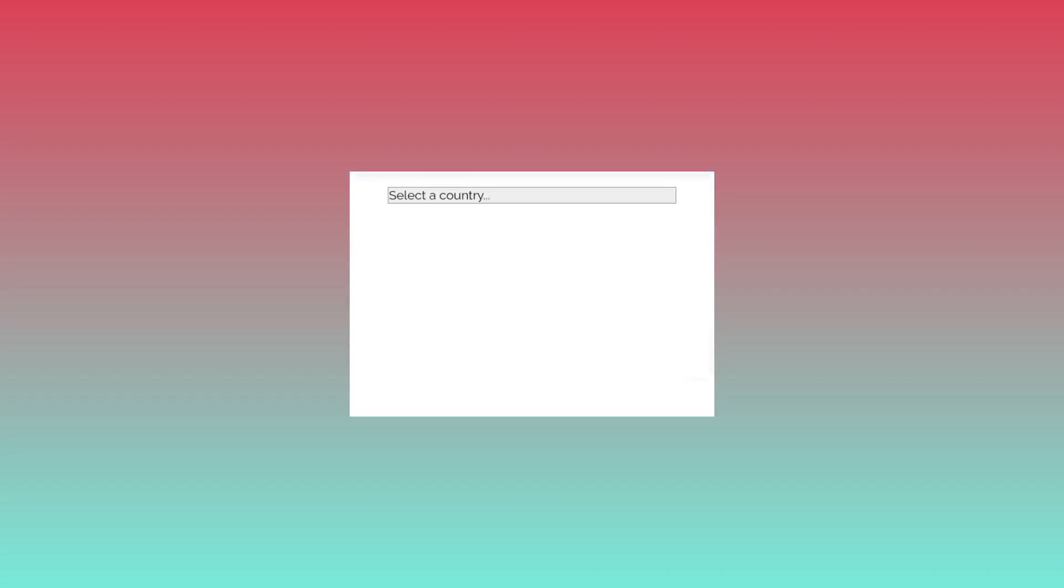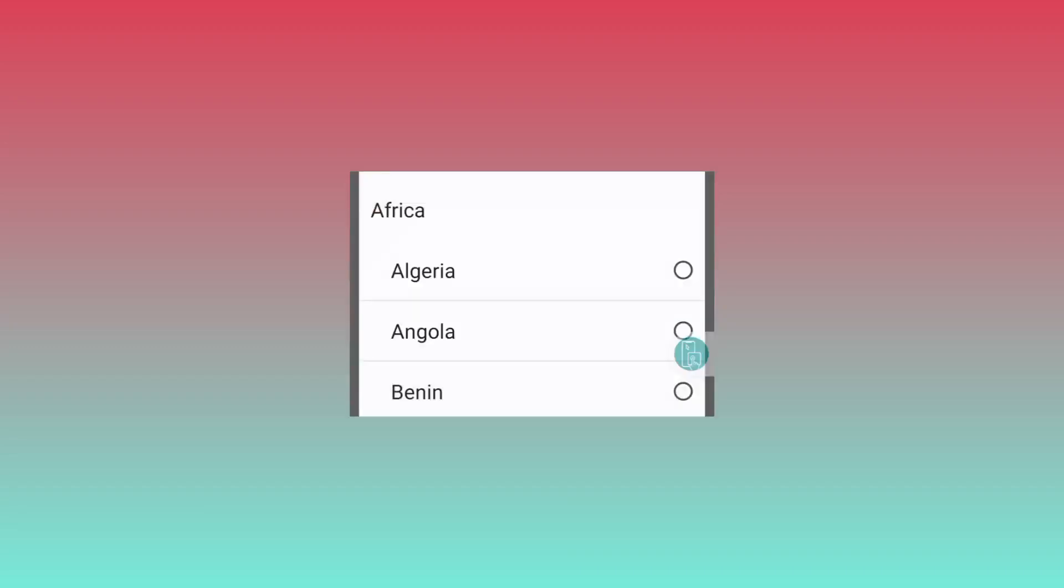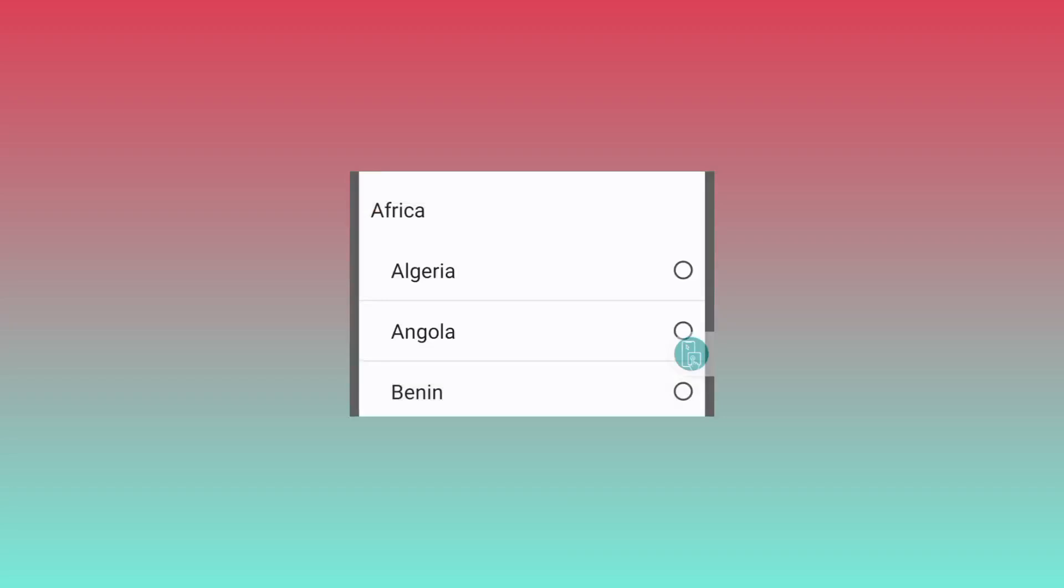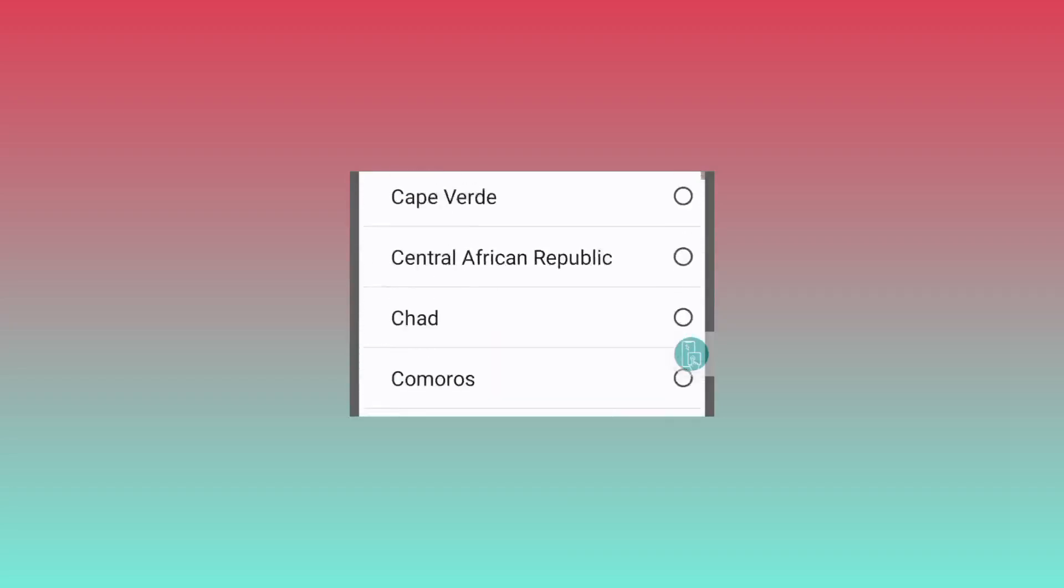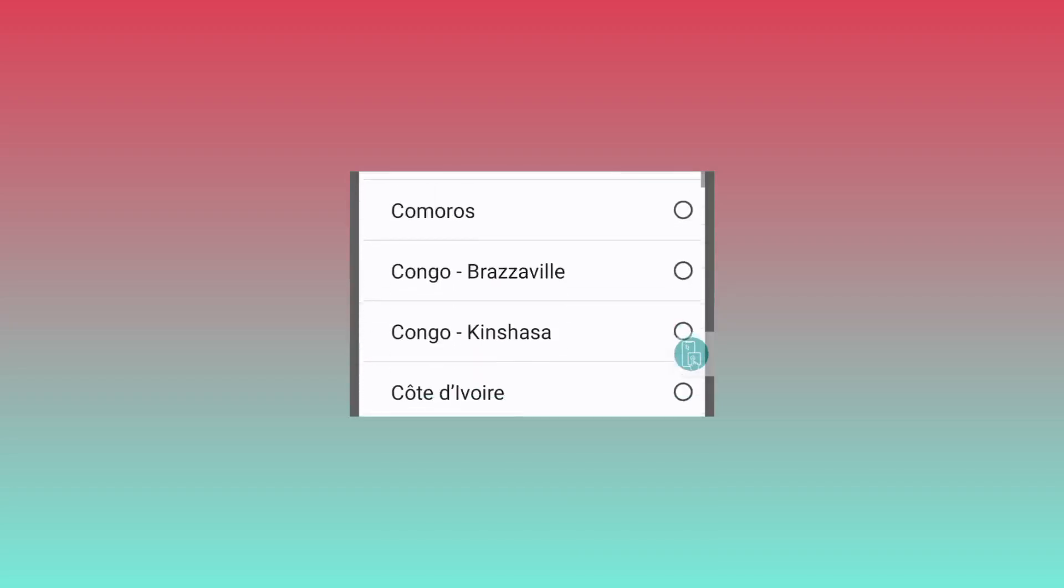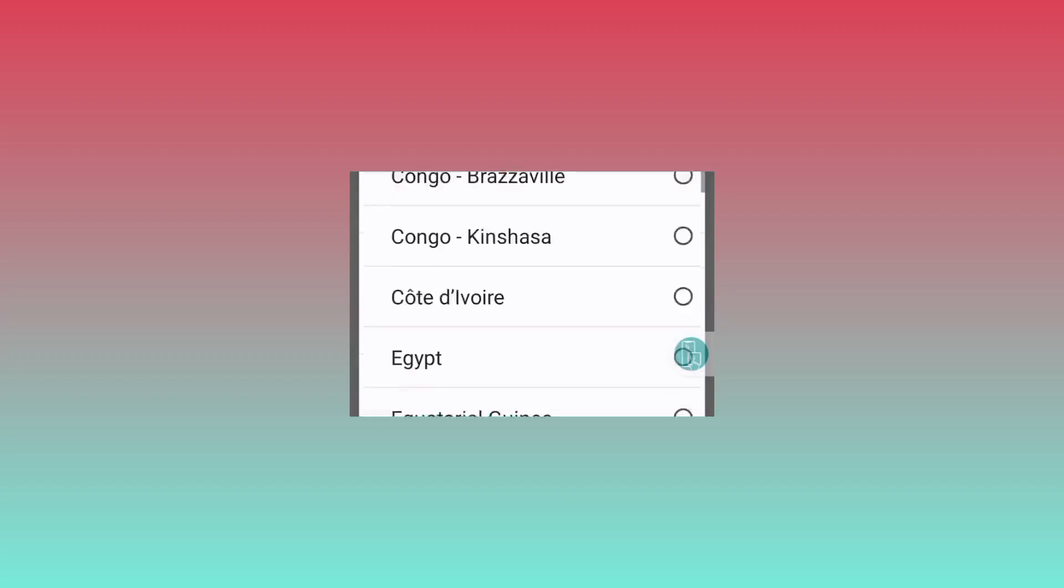As you go down the page, you will find this section which says you select country. So you click on it to select your country. When you reach here, kindly you look for your country. As you scroll, you explore more and more countries.